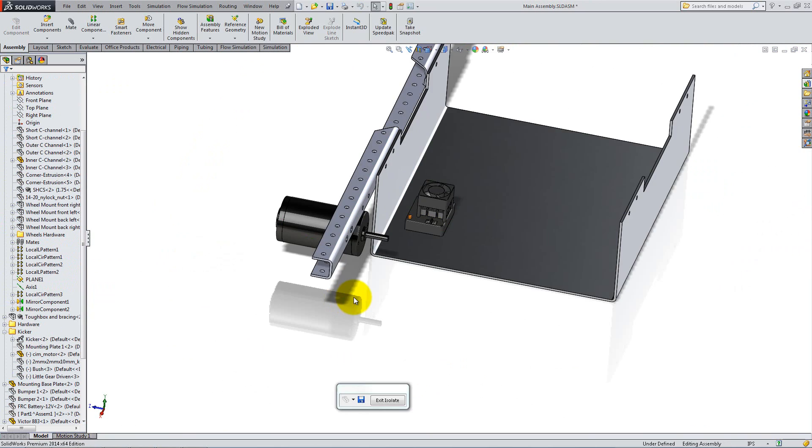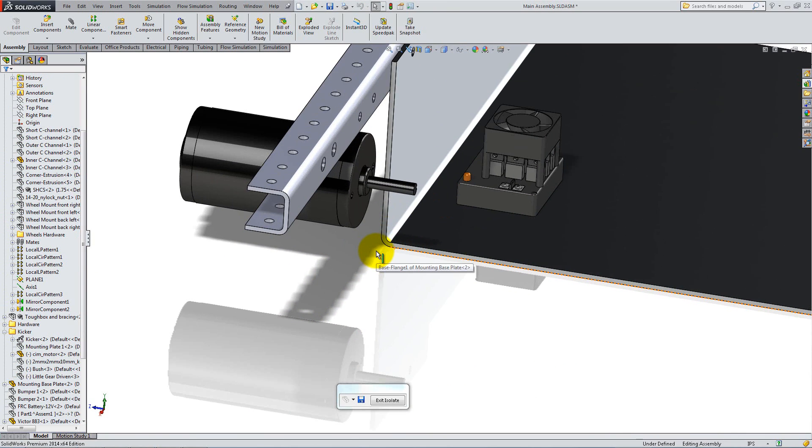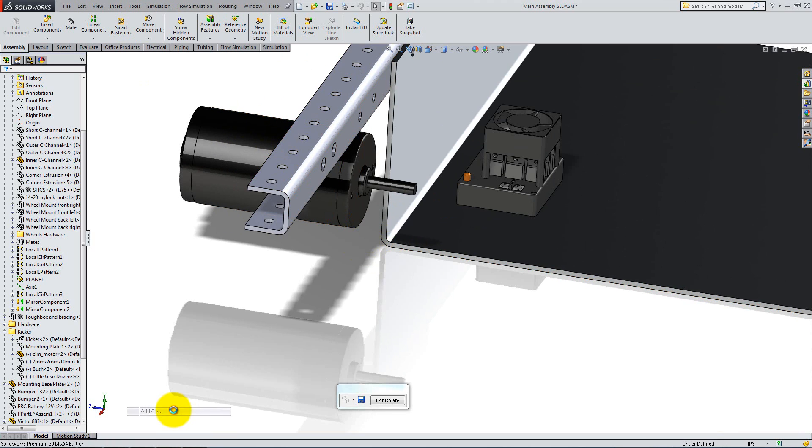Now you need to enable SolidWorks routing, which will allow you to easily create wires and harnesses and save them as sub-assemblies. Go to Tools, Add-ins and select SolidWorks routing.